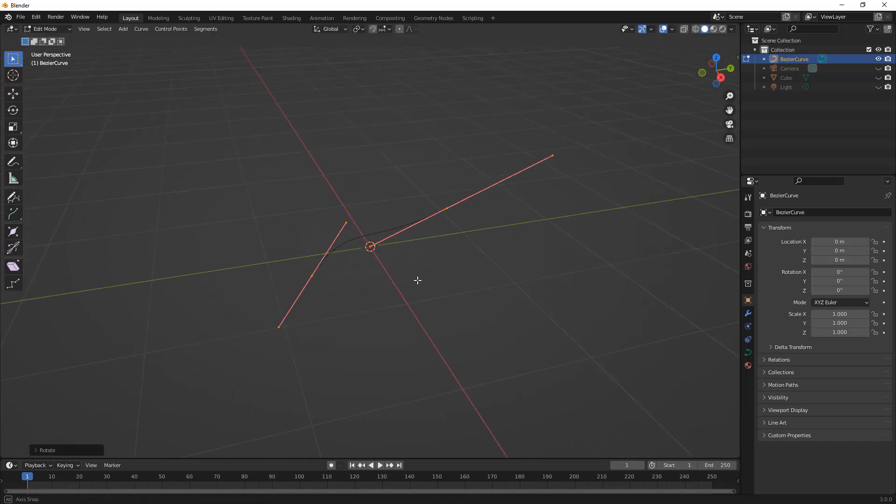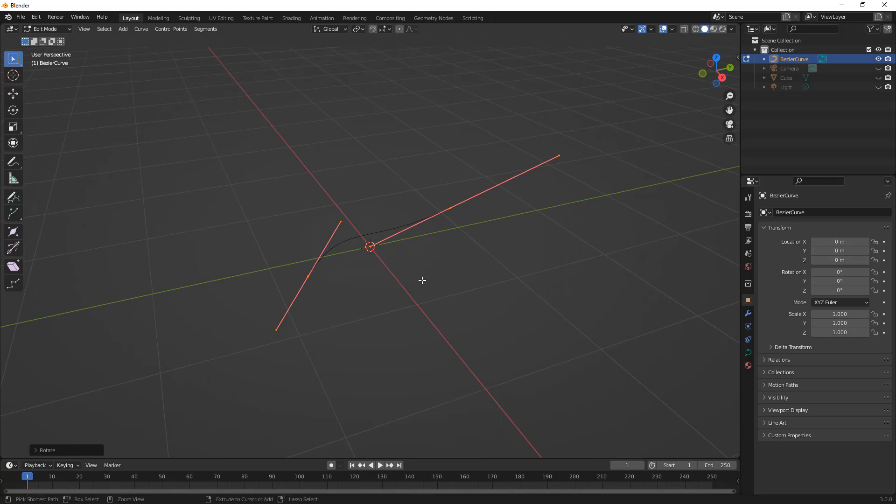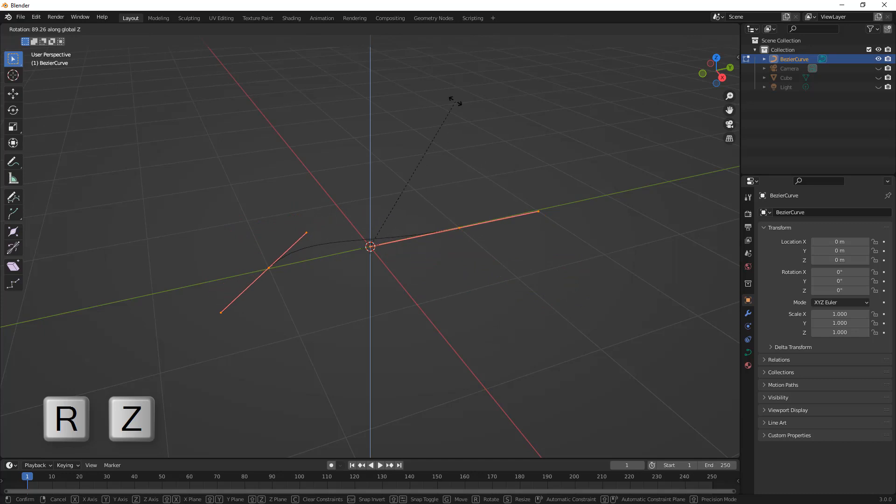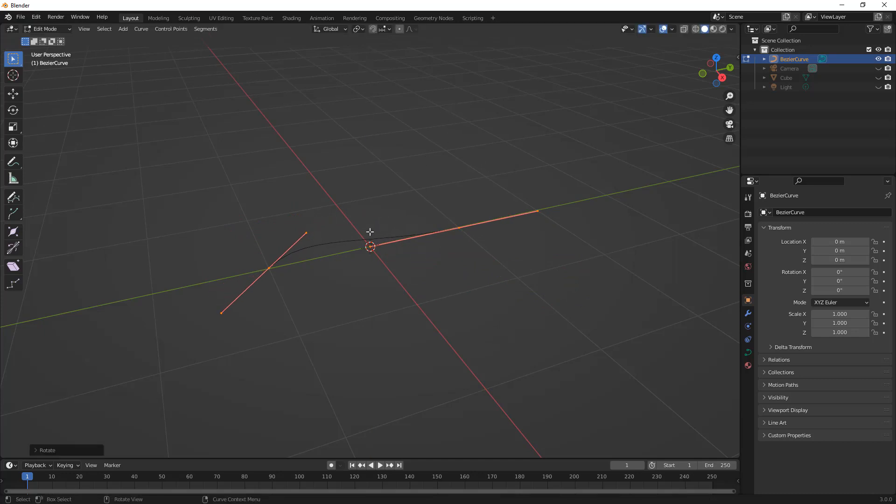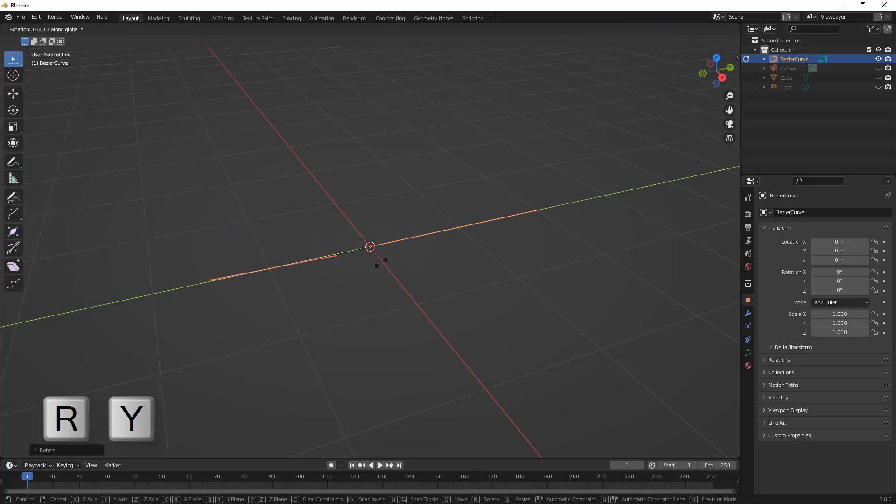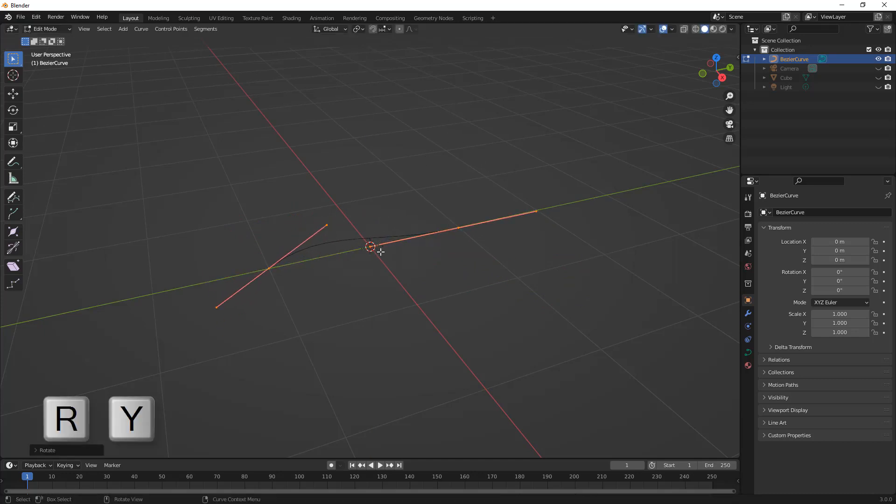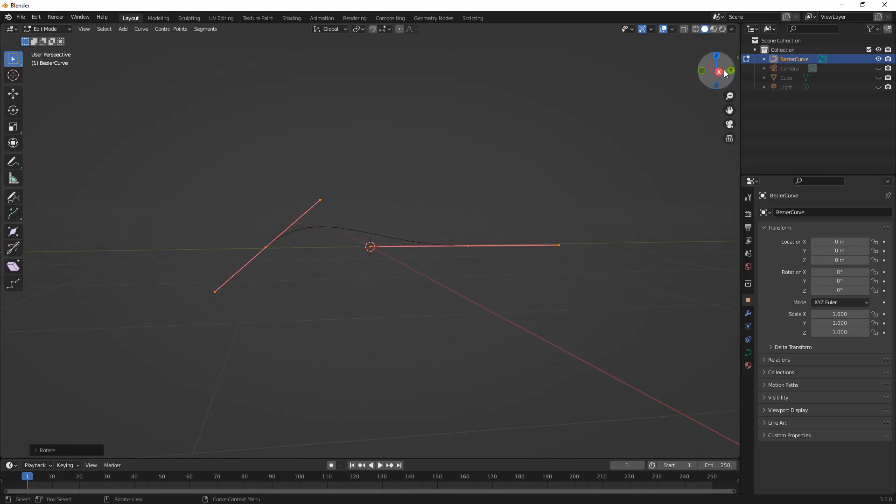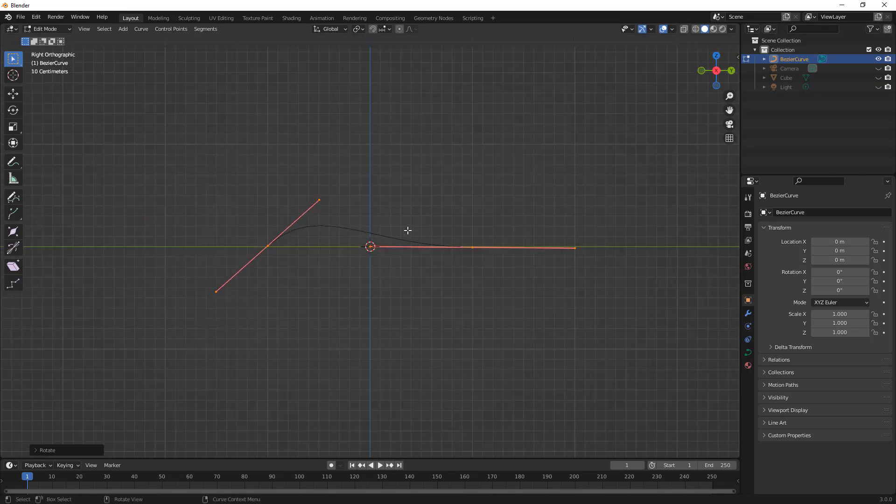So again we want to make sure that we use the axis, so R and Z to rotate about Z, and then I'm going to use R and Y to rotate about Y. I'm trying to get this curve to be a little bit more straight up and down. From here now we need to figure out how to work with a curve.